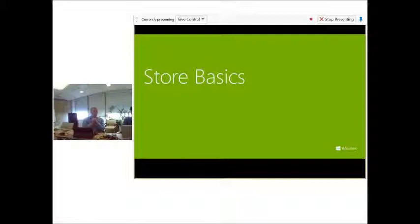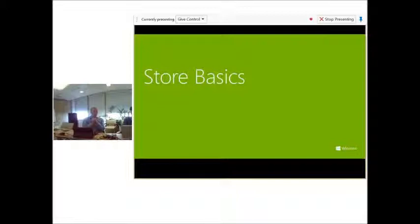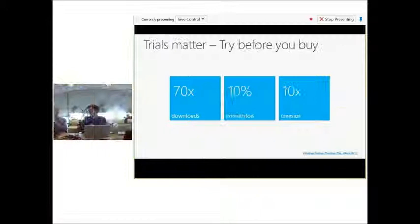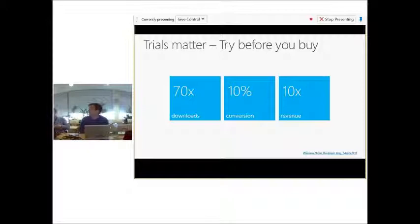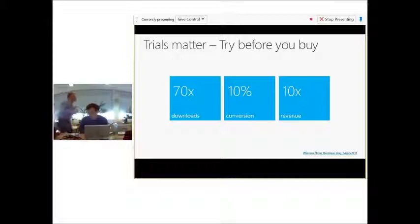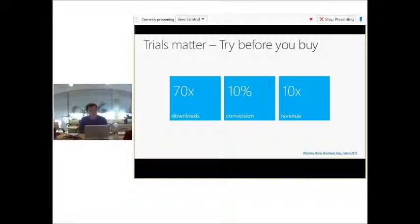So next on to the store basics. And Dermot is going to talk about the store basics. Yeah, so these are just some of the things you can do to make your app more discoverable. And we've talked about advertisements, social media, all these other places. But the number one place people will find your app and the place that they have to go to get it is through the store. So think about this. Put a lot of work into your store description. Put a lot of work into your screenshots. Think through what would appeal to you.